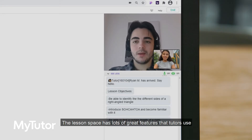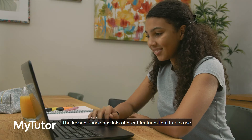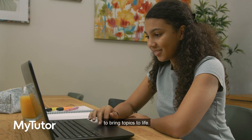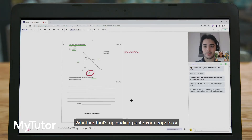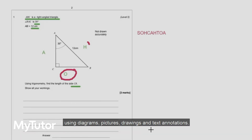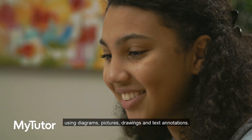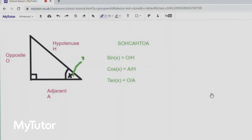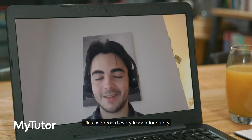The lesson space has lots of great features that tutors use to bring topics to life — whether that's uploading past exam papers or using diagrams, pictures, drawings and text annotations. You can also use the tools to collaborate live with your tutor.